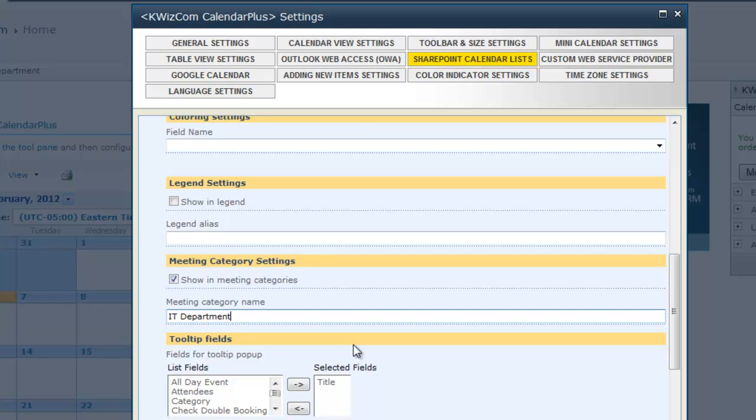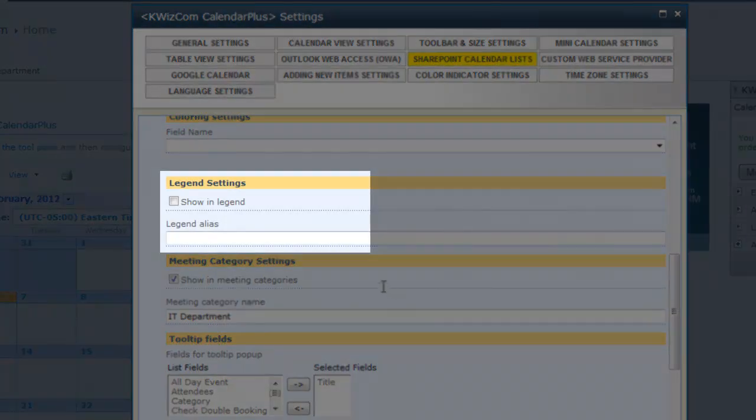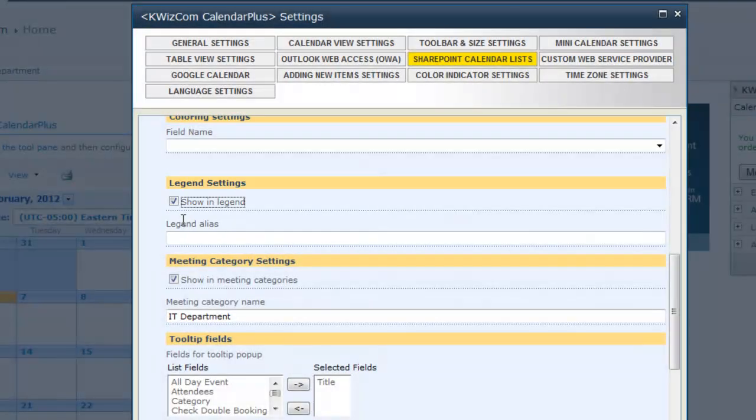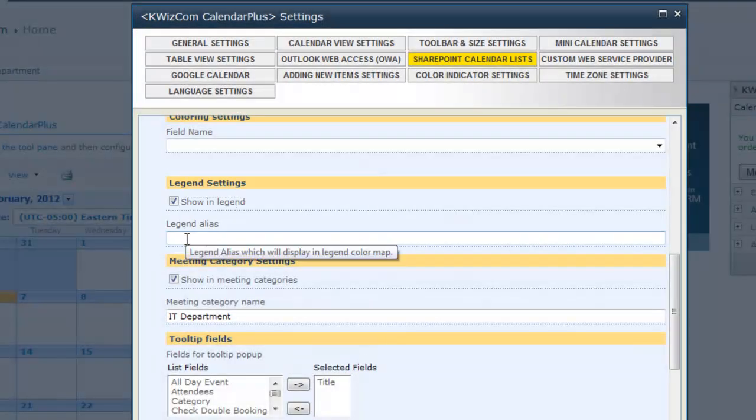I can display the IT calendar in the legend by checking the show in legend text box and giving it a legend alias name.